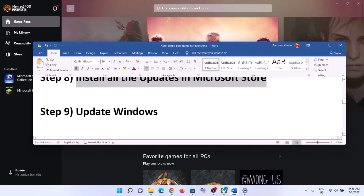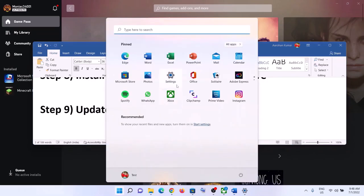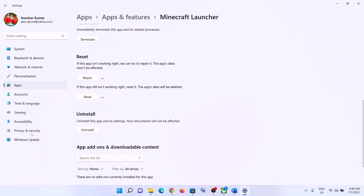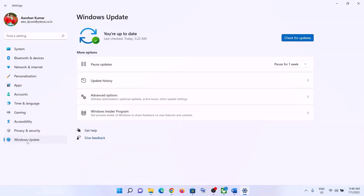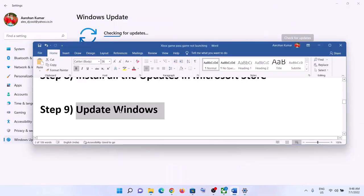The next step is to update Windows to the latest version. Go to the Start menu and click on Settings. In Windows 10, click 'Update & Security'; in Windows 11, click 'Windows Update'. Click 'Check for updates', and once all updates are installed, restart your computer and then launch the game.